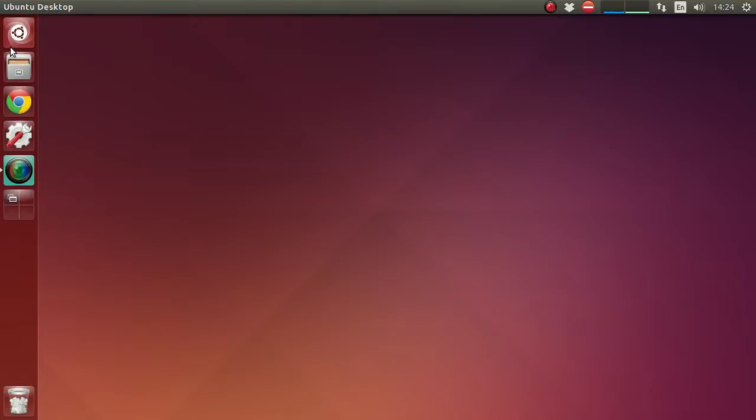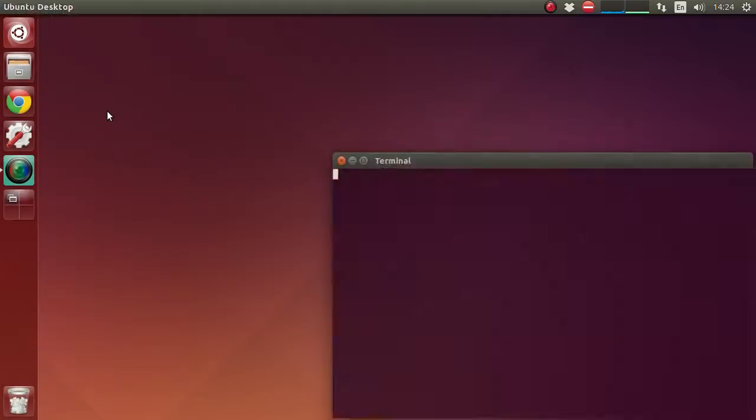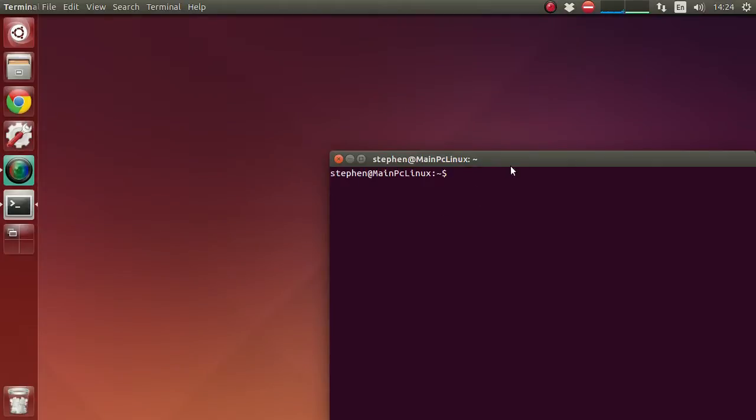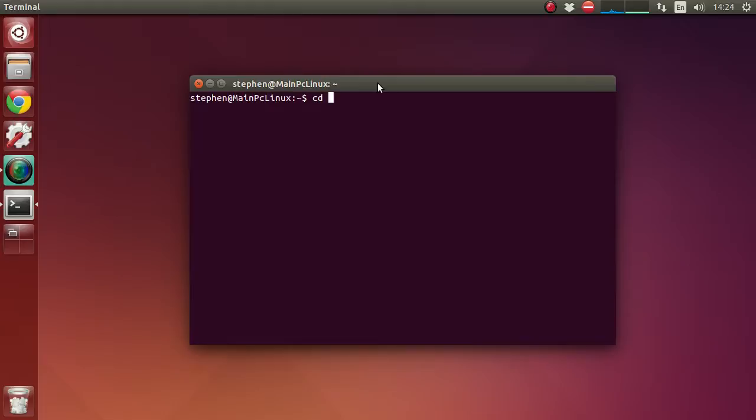So first off we want to open up a terminal and then what we want to do is type in where we want the folder to be. So I'm going to have mine on the desktop but you can have it somewhere else, and I'll just show you a real quick way to put it somewhere else.